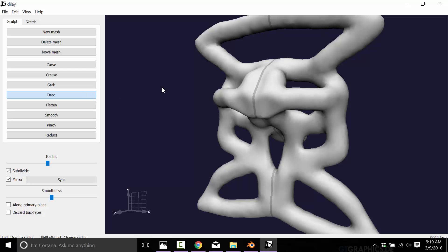So that is essentially Dilay, we'll call it Dilay. A free, open source, quite powerful, slightly buggy sculpting tool that hopefully has a long and illustrious future ahead of it. Hope you enjoyed that. See you later.